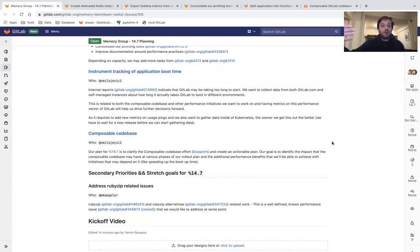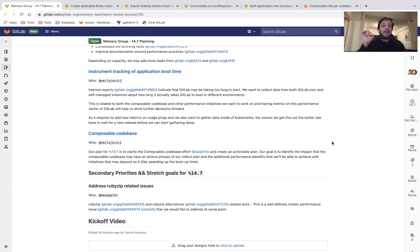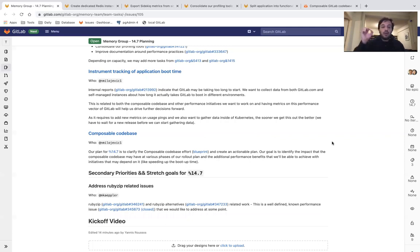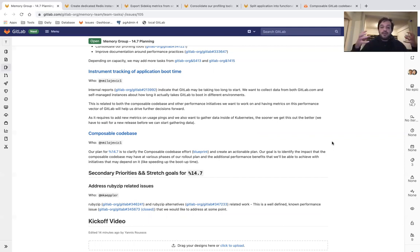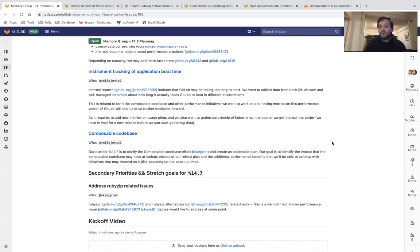Our next priority is to instrument tracking of application boot time. We have internal reports come from our Kubernetes infrastructure that indicate that GitLab may be taking a bit more than expected to start, even too long to start. We want to collect data from both GitLab.com and self-managed instances about how long it actually takes GitLab to boot in different environments. Because this is related to a few performance initiatives that we want to work on, and having metrics on this performance vector will help us drive further decisions forward.